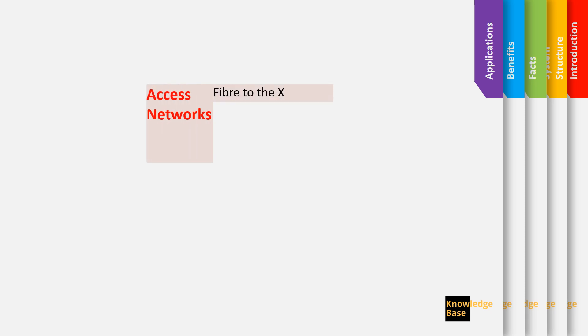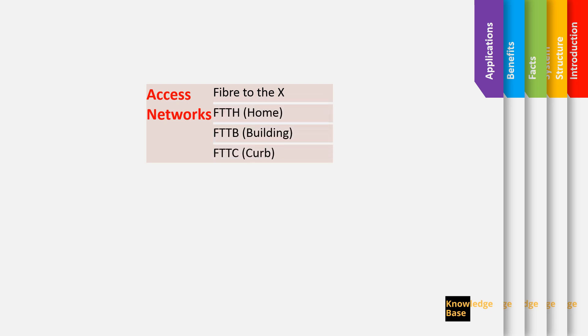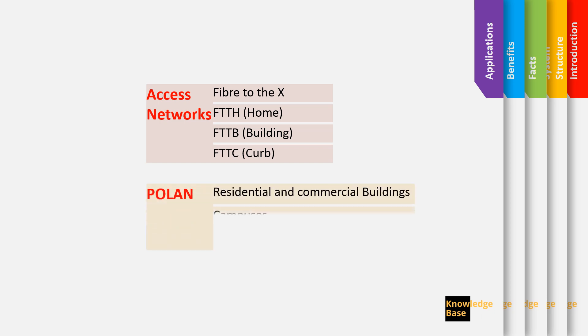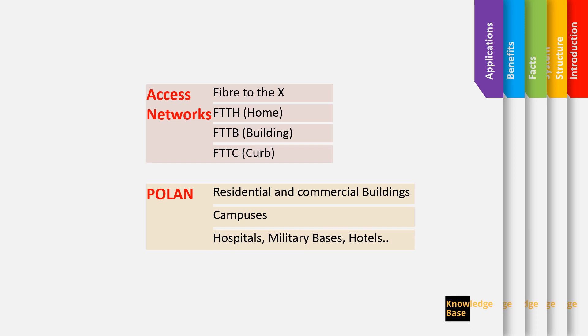And we also see it in enterprise projects as a PO LAN, passive optical LAN, in residential and commercial buildings, campuses, hospitals, hotels. Mainly any project that is spread over a wide area and has a bigger number of users can benefit more from the advantages of a PON or PO LAN.